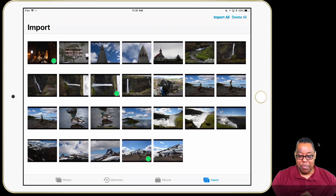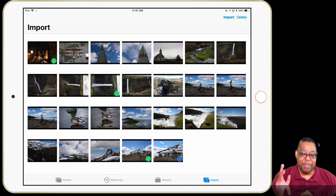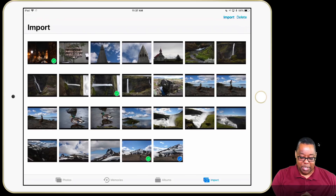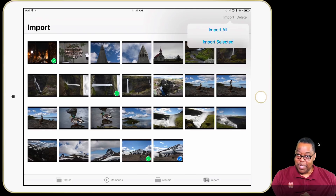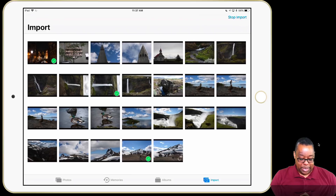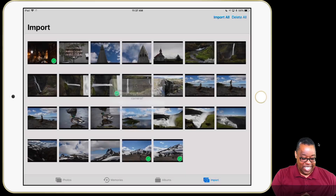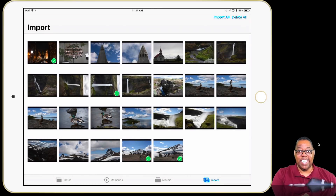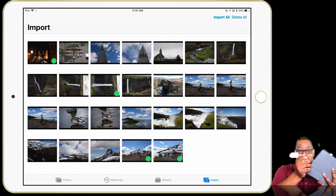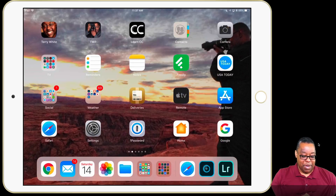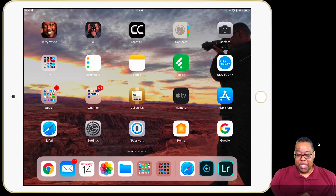The one with the green check I've already imported, so I'm going to import the one next to it. I can tap on as many photos as I want or say import all, but I'm just going to use one for the sake of time. I'll hit import — import the selected, not all. Once that's done importing it will get a green check mark, and I'll get a dialog box asking if I want to keep it on the card — yes, keep it on the card, don't delete anything. There's no eject, just go ahead and unplug the card.